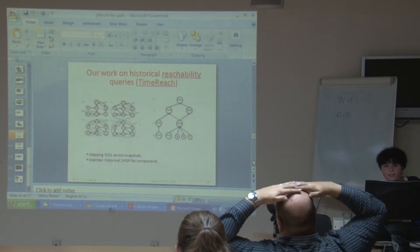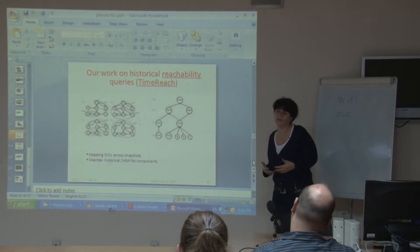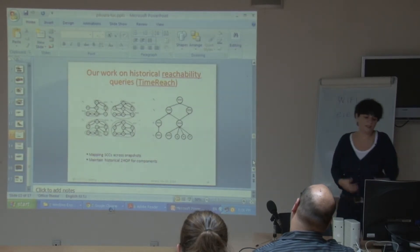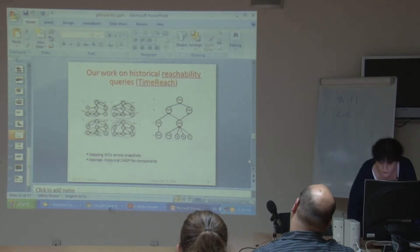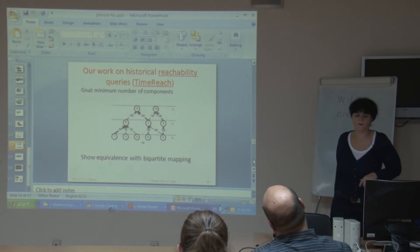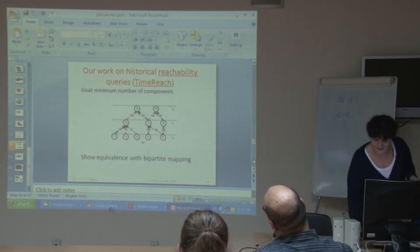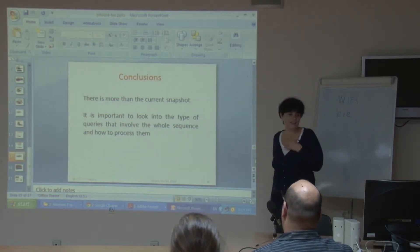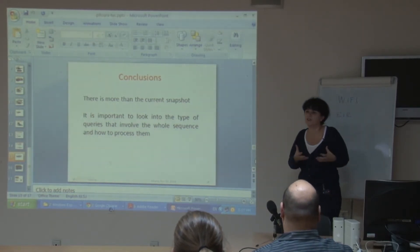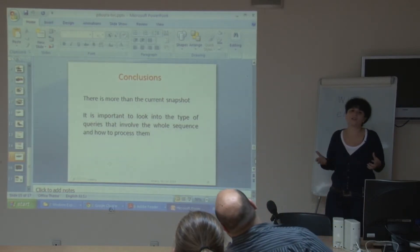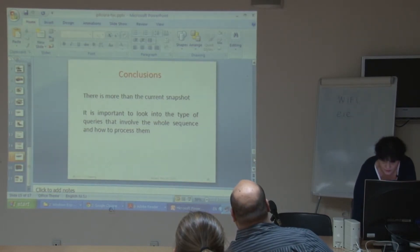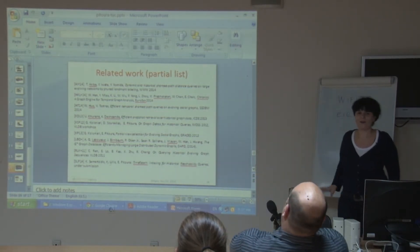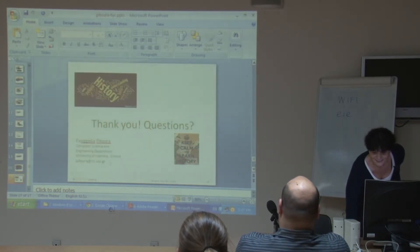We also try to identify strongly connected components across different snapshots and find the minimum number of such strongly connected components, using a bipartite mapping for that. This was a very general and quick introduction to historical queries. What I wanted to convey is that there is more than just the current snapshot — it's important to look into the type of queries that involve the whole sequence and how to process them. A short list of related work on the topic is provided.